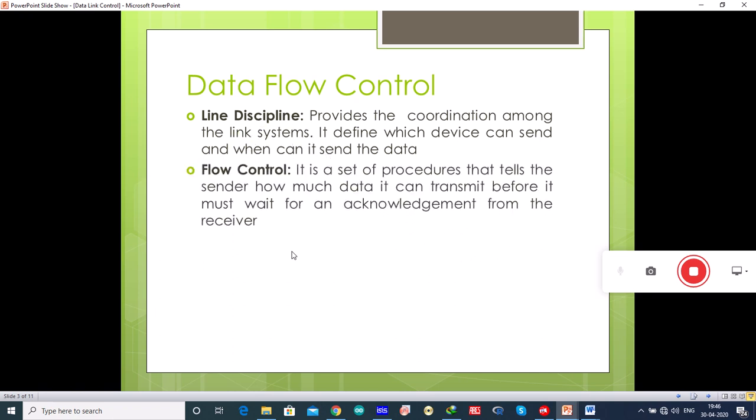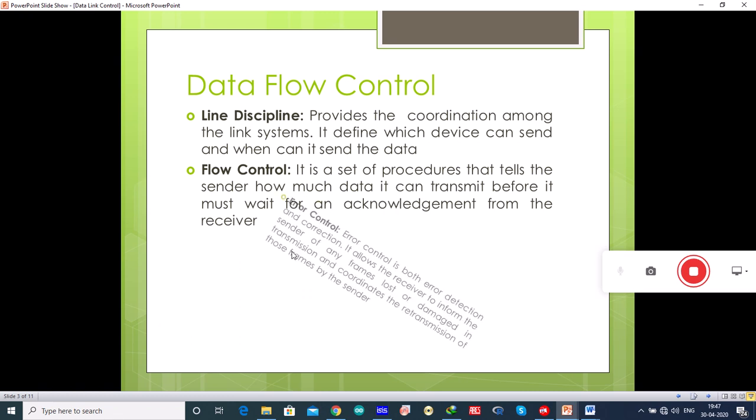Flow control is a set of procedures that tells the sender how much data it can transmit before it must wait for an acknowledgement from the receiver. Before sending data, a sender must receive the acknowledgement from the receiver.